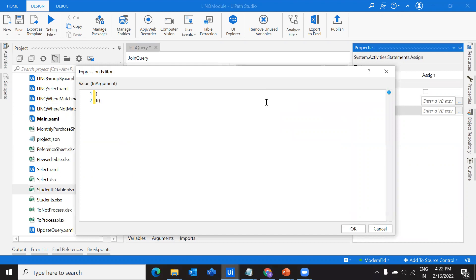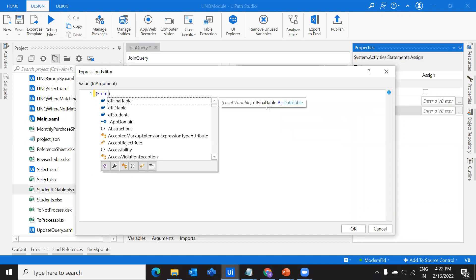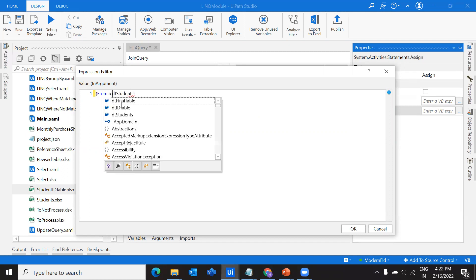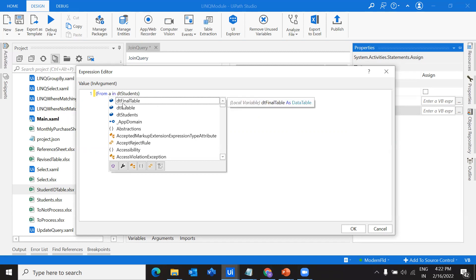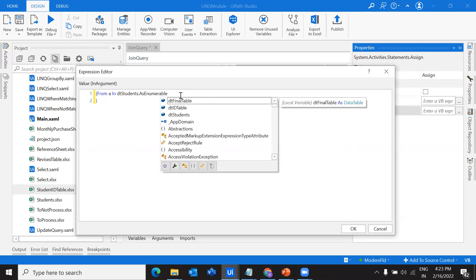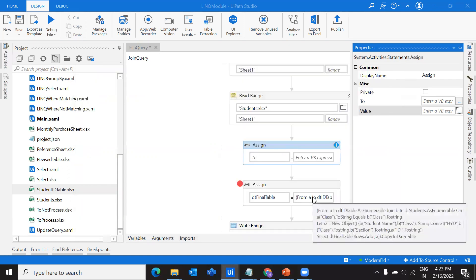First of all, we know we have to follow a syntax like from which data table I want to extract. My data table is from students. I'm going to declare from A in students dot as enumerable. We use this as enumerable so that we can apply all the functions on this rows of data. This A contains all the rows from this DT students. What exactly we are going to do? We are going to apply the conditions. Here first we have to understand we have two different data tables like the previous examples.